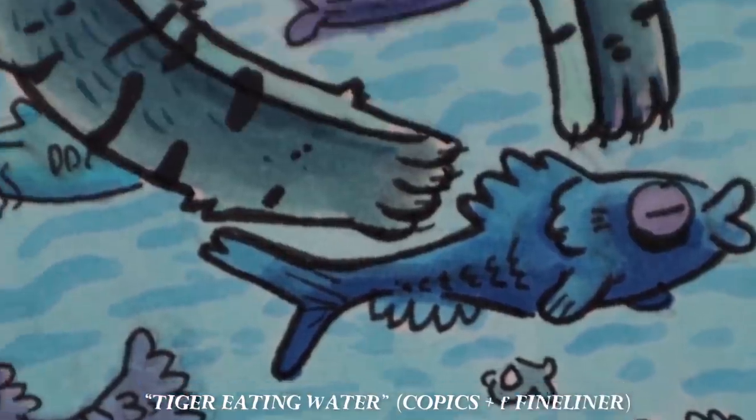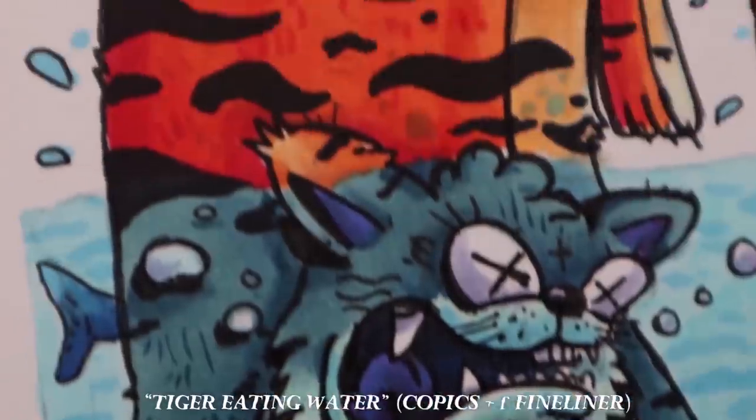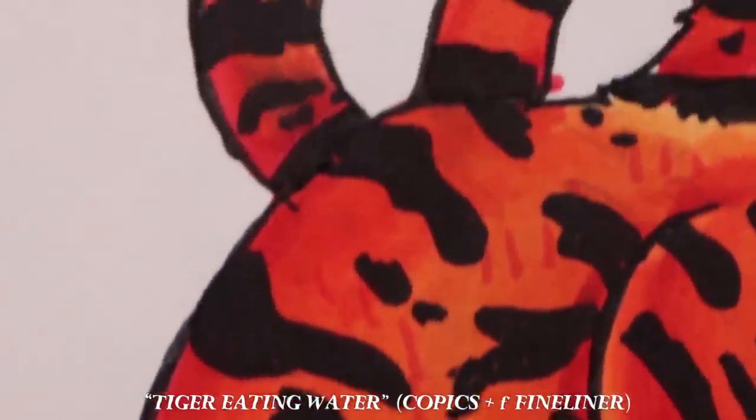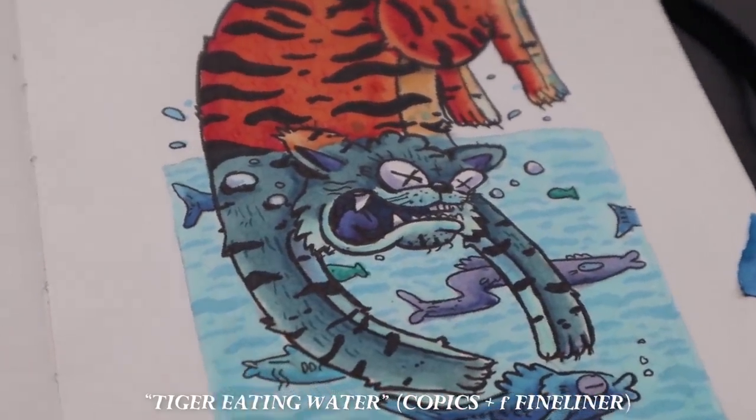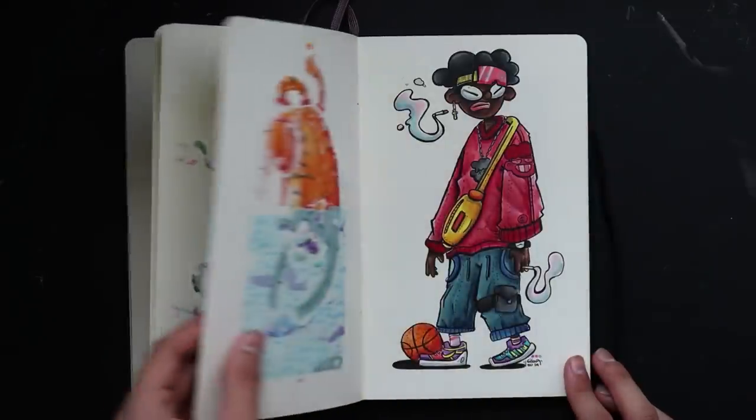This crazy tiger was my first drawing to hit 10,000 likes on Instagram.